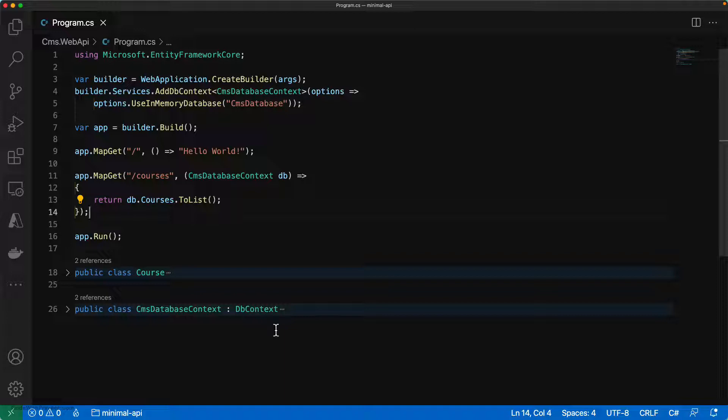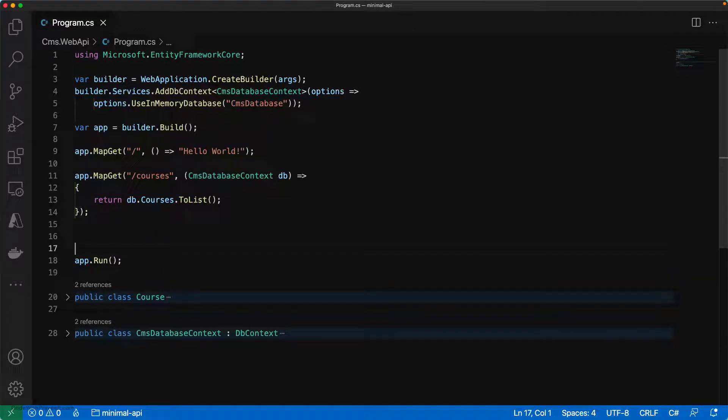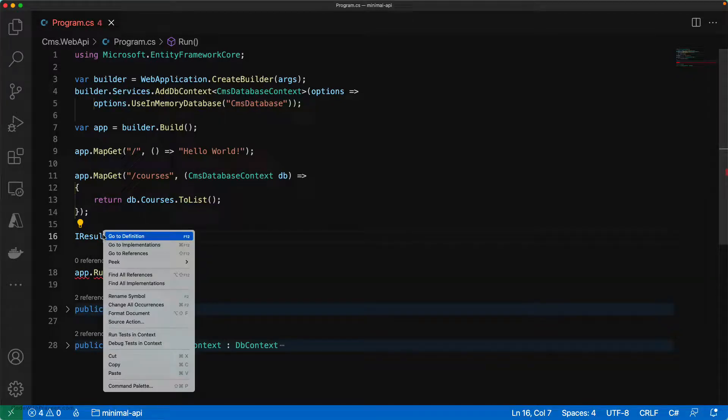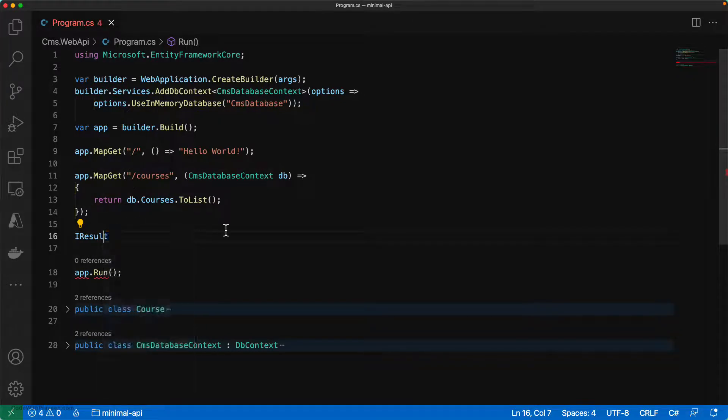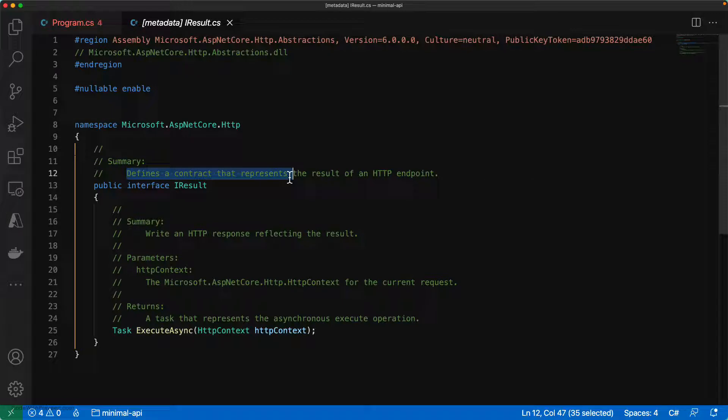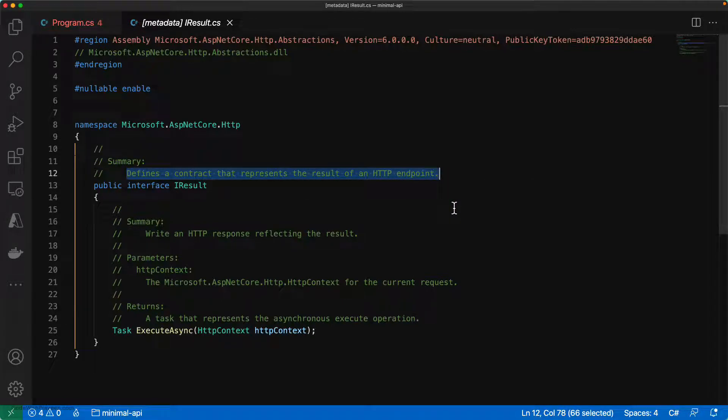In the case of minimal APIs, you use a type namely IResult. If you go and check the definition of this, we can see that IResult defines a contract that represents the result of an HTTP endpoint. So whenever you are implementing any of those HTTP operations like get, post, delete, and put, you can return those results using this interface.